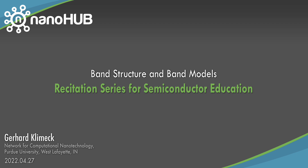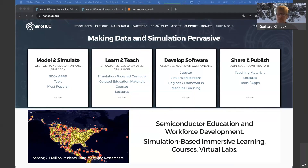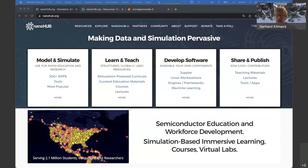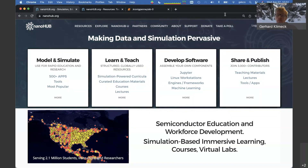Nanohub.org — online simulation and more for nanotechnology. Good morning, everyone. This is session number three of our recitation series. The intent is to reach faculty members and help them adopt NanoHub for educational purposes in semiconductor education. I'm going to start out with the homepage of NanoHub.